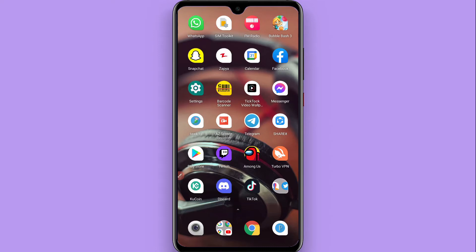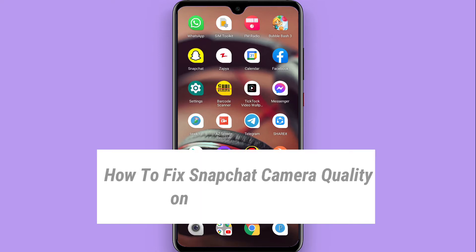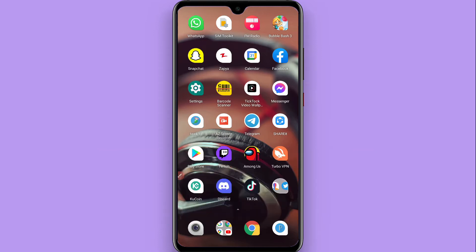In this video, I will show you how to fix Snapchat camera quality on Android. Sometimes the Snapchat camera is not working correctly or doesn't give good resolution on Android. There are different reasons behind it, and I'll show you how to fix it, so watch this video till the end and follow the same procedure.